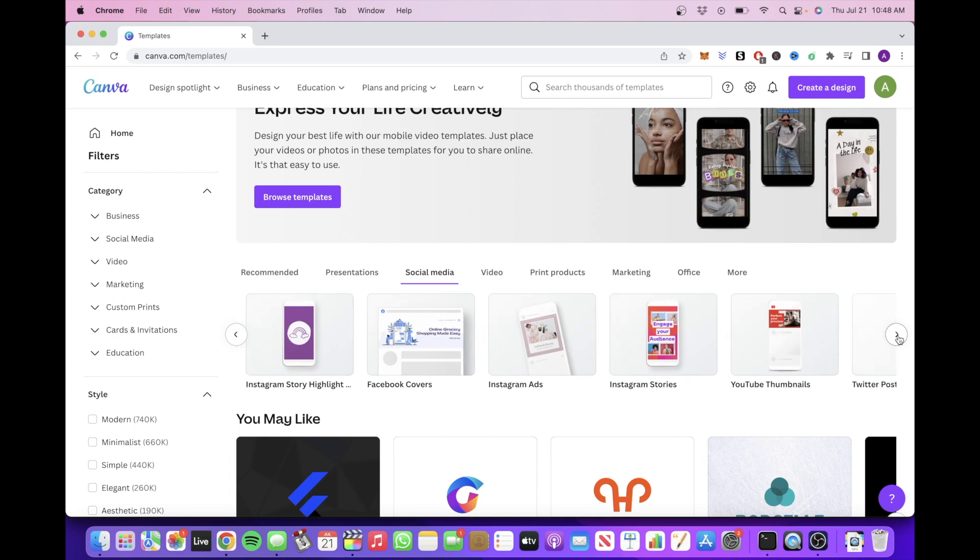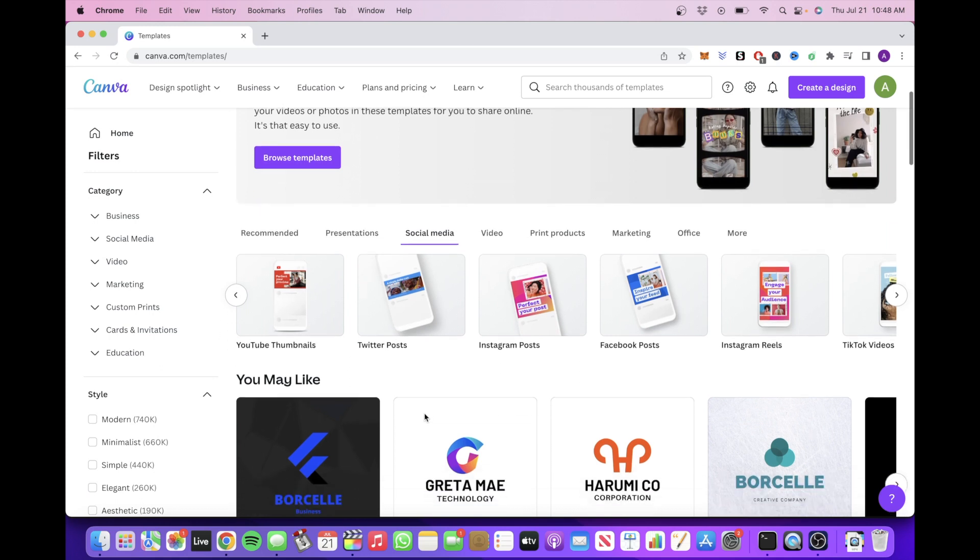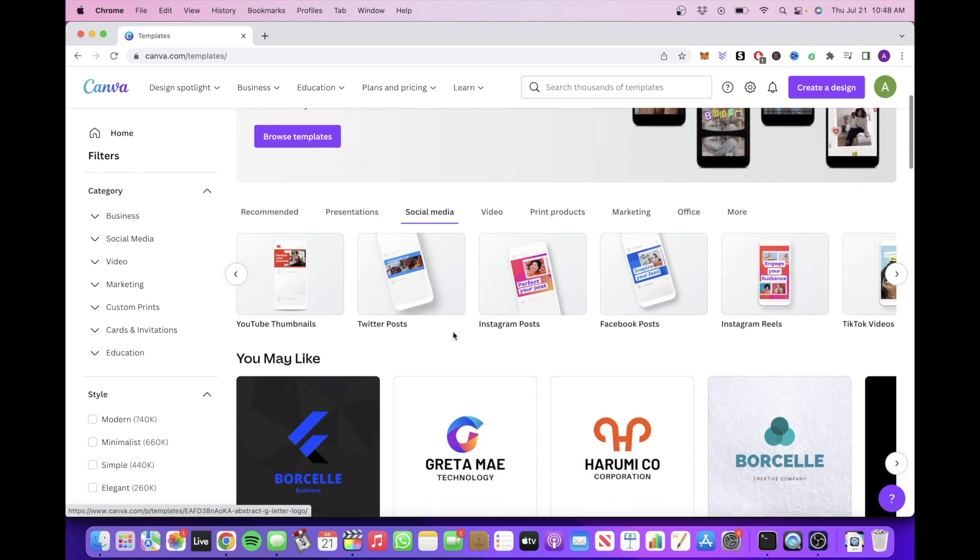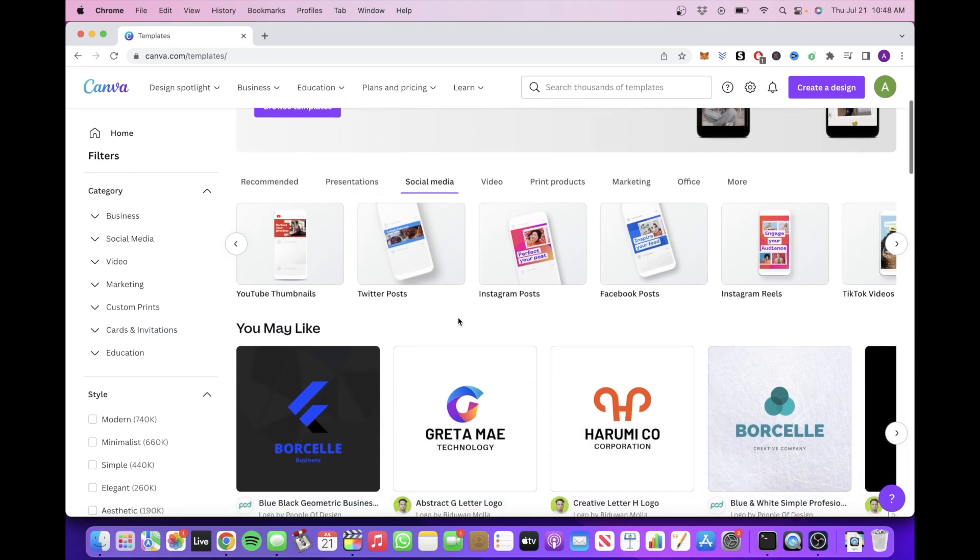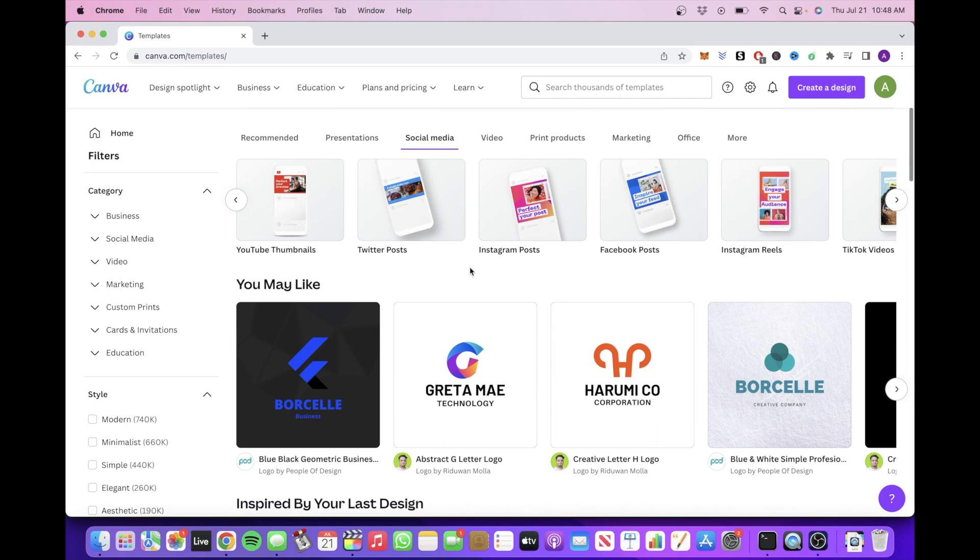Whatever it is you choose, you want to make sure it aligns with your interest so you can create a better version than any of the free versions that they have available on Canva so people will actually be willing to buy it.